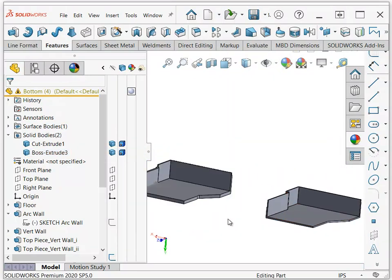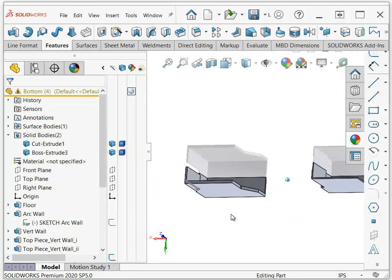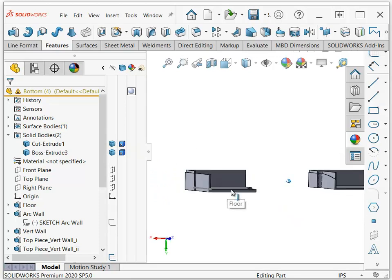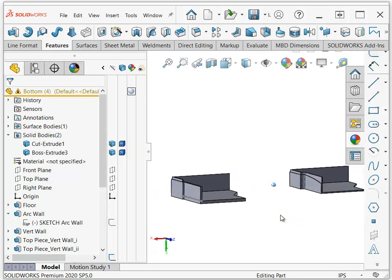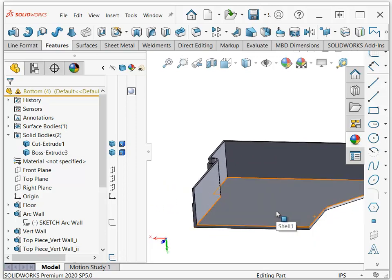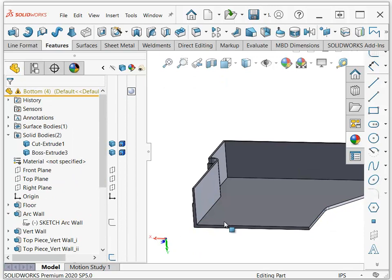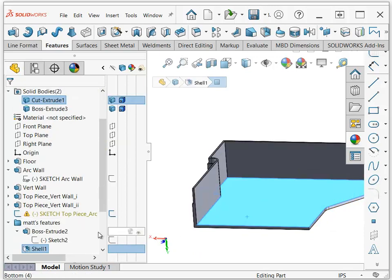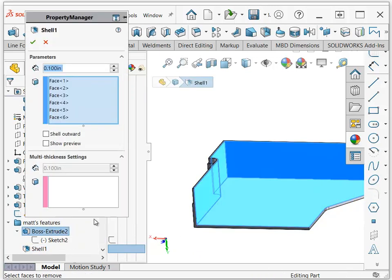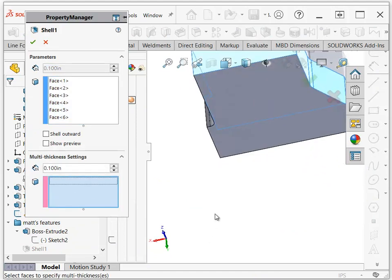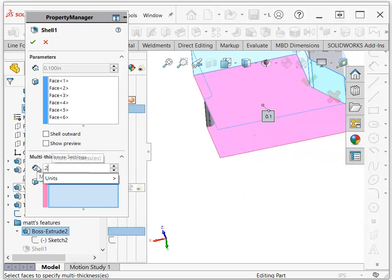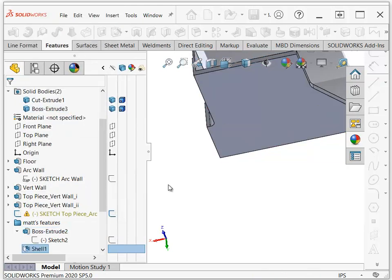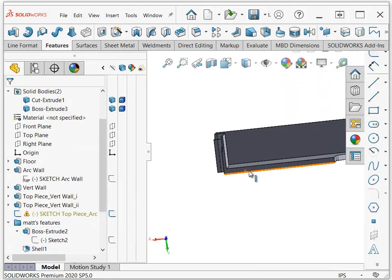So here's how to address that thicker on the bottom issue. I'll go back to my shell feature and multi-thickness settings. I'll click on this face and make this a 0.2 thickness, and I'll say okay. Now I didn't measure yours, I don't know what it was, but so now all the other faces are 0.1, and this bottom face is 0.2.